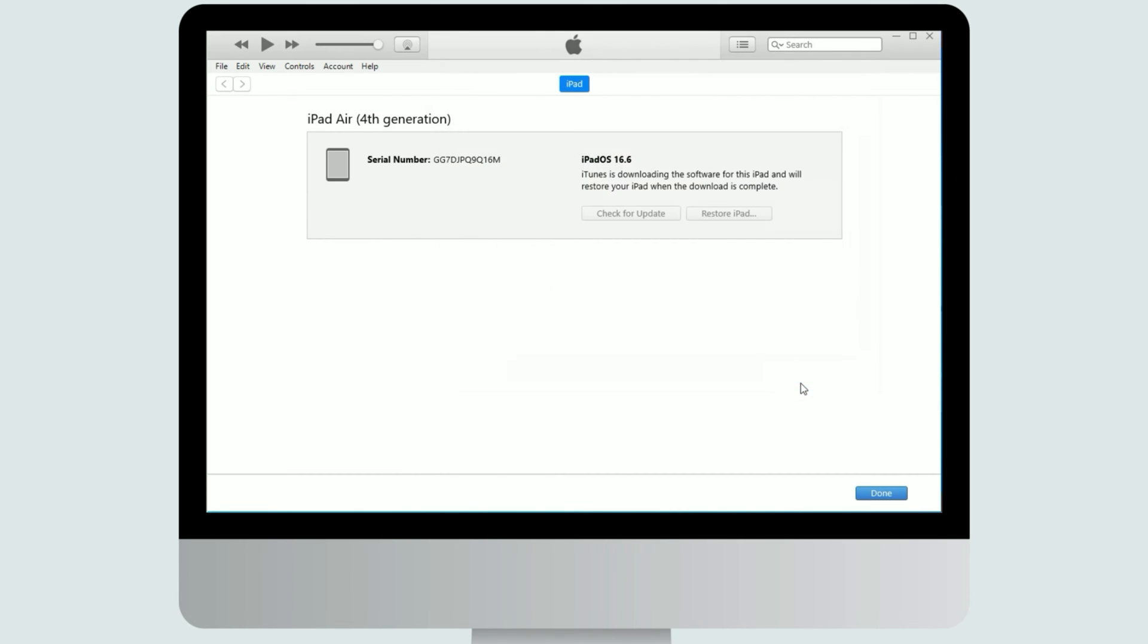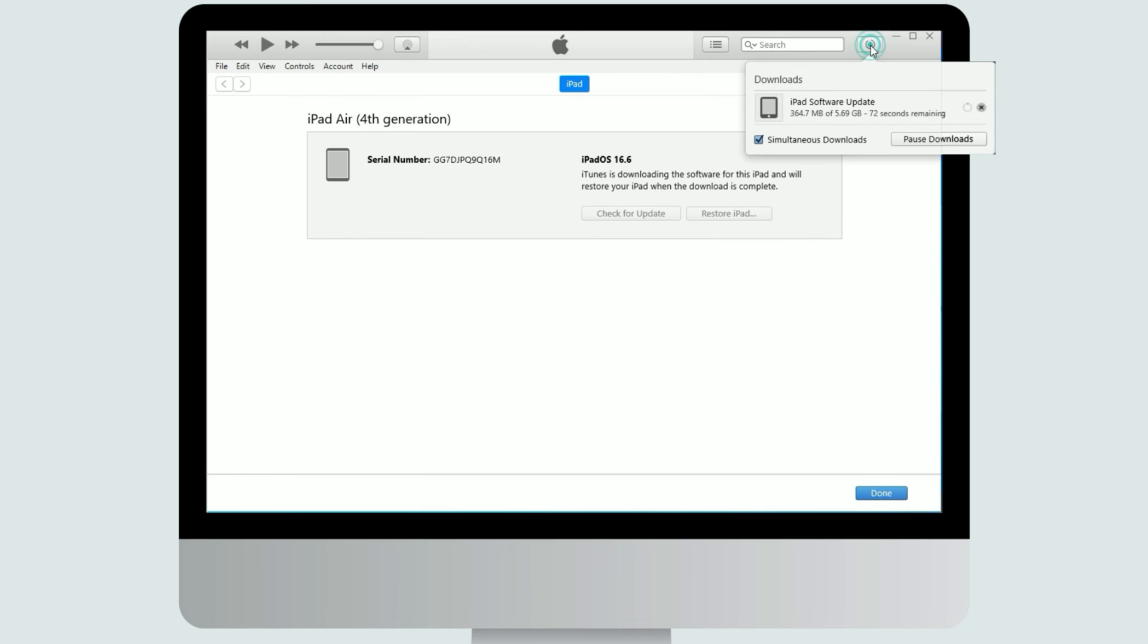Next, your iPad software is downloading, please wait for a while, and please don't unplug your iPad.